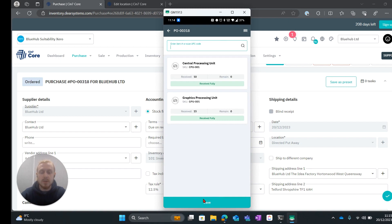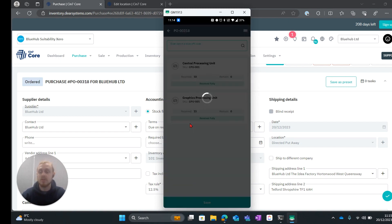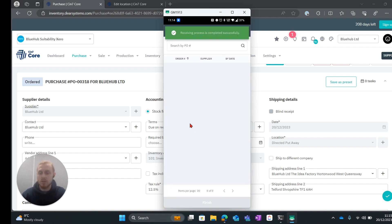What we can do now is we can go ahead and hit save and say that this order has been stock received. This is authorizing the stock received stage of this purchase order.